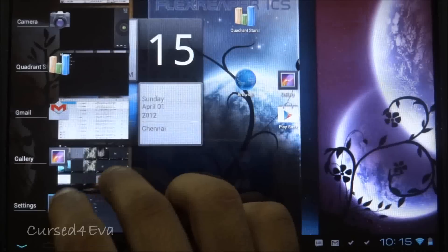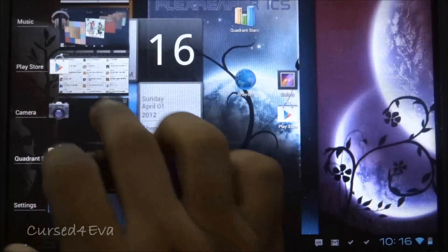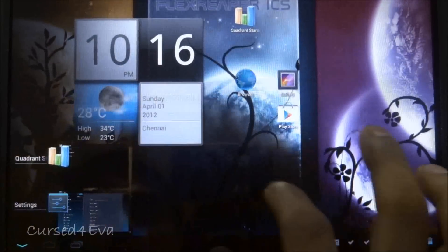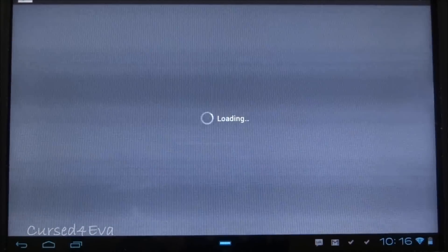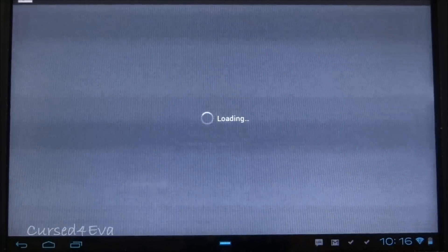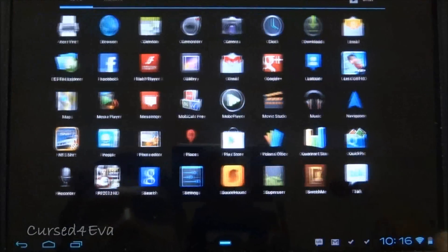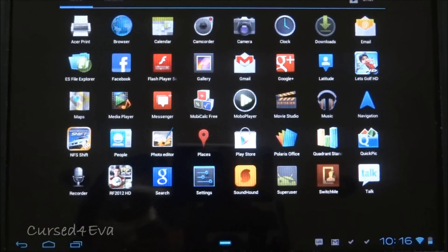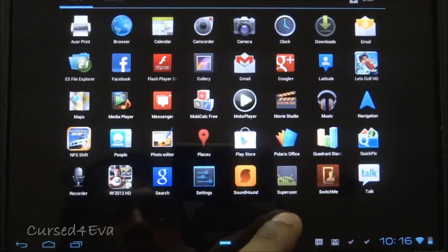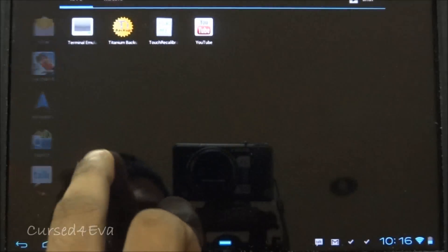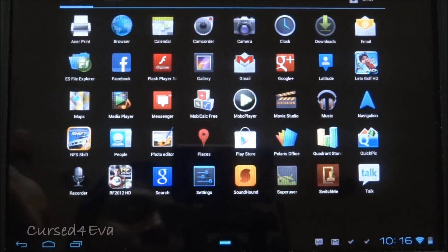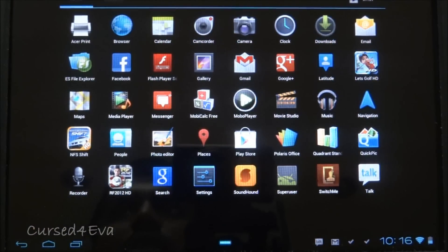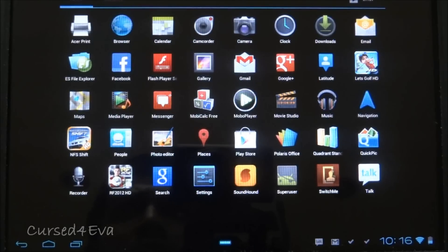You get the usual Ice Cream Sandwich features where you can throw things off to close them. The Android Market, or the Play Store as it's called these days, works fine and loads with no issues. It comes with quite a few apps by default like FIFA, SoundHound, and SwitchMe. The developer also gives you an option of adding all the Acer apps if you want in the form of a separate package.